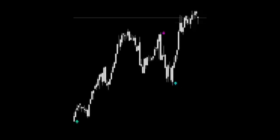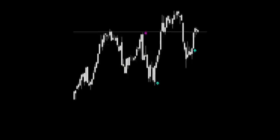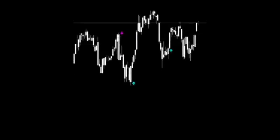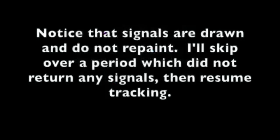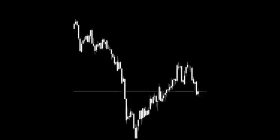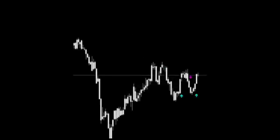We made a screen recording over a period of eight hours on the one-minute chart to determine how and when the indicator repainted. I'll start up the video and increase the speed by 25,000%. When it begins, you'll see three pre-existing signals. We'll begin to see live signals popping up, three to be exact. Notice that signals are drawn and do not repaint. I'll skip over a period which did not return any signals, then resume tracking. Notice that the signals which have been printing do not redraw and remain in the same place.